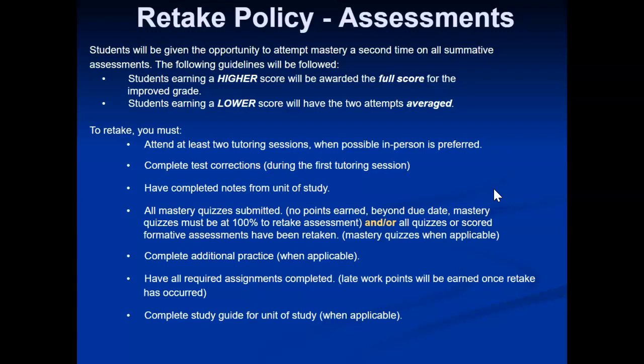Retaking a summative assessment — a big test — you may be able to retake it one extra time, for a total of two times. If you score higher, we will give you that score; if you score lower, we will average the two scores. In order to do a retake, the following items must be checked off: attend at least two tutoring sessions (in person preferred); complete test corrections, usually at the first tutoring session; have completed notes from the unit of study; complete mastery quizzes and other quizzes (mastery quizzes should be at 100%); complete additional practice when applicable; have all required assignments completed — you cannot retake a test until all late work is turned in; and complete a study guide if one is given for the unit.